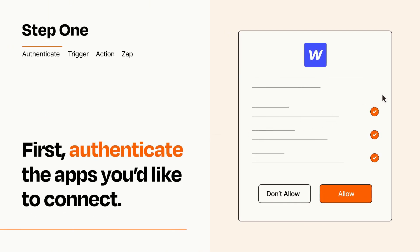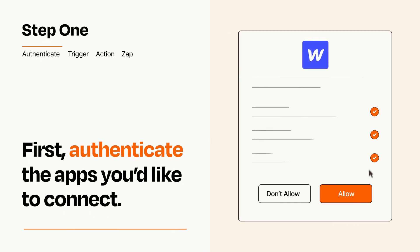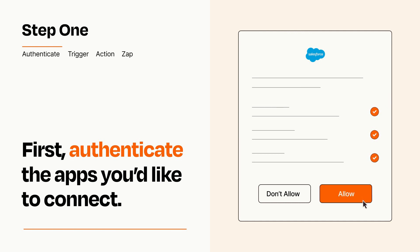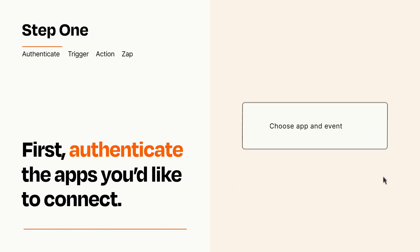To get started, you'll just need to authenticate your apps, which takes just a few seconds. Zapier meets industry standards for encryption when connecting with each of your apps.